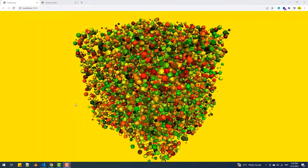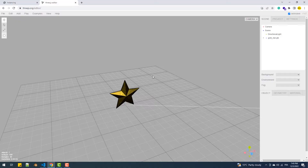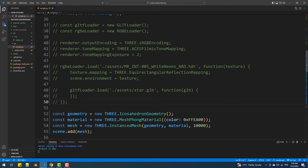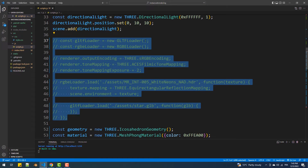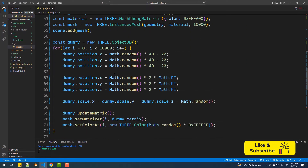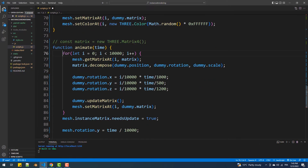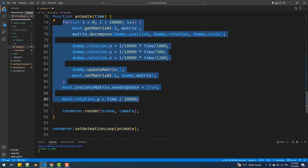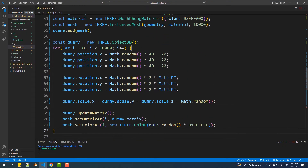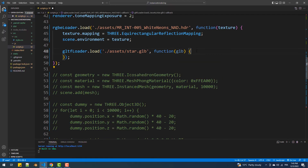We can also use instancing to create multiple clones of a loaded model. In this example we'll create 10,000 copies of this star. First I'll uncomment the block of code related to loading the model and the environment map, then I'll comment out the code we've typed since we no longer need it. To create an instanced mesh we are going to follow almost the same steps we did earlier to make the icosahedron copies.